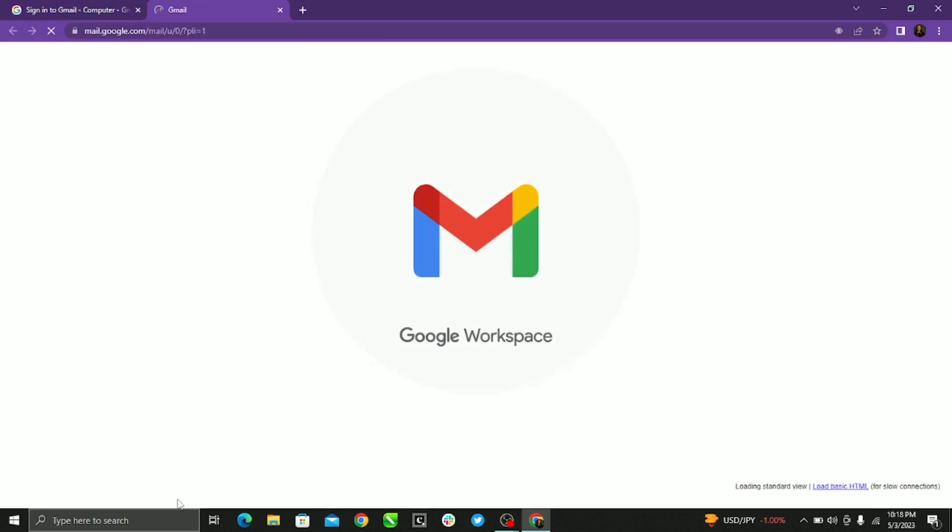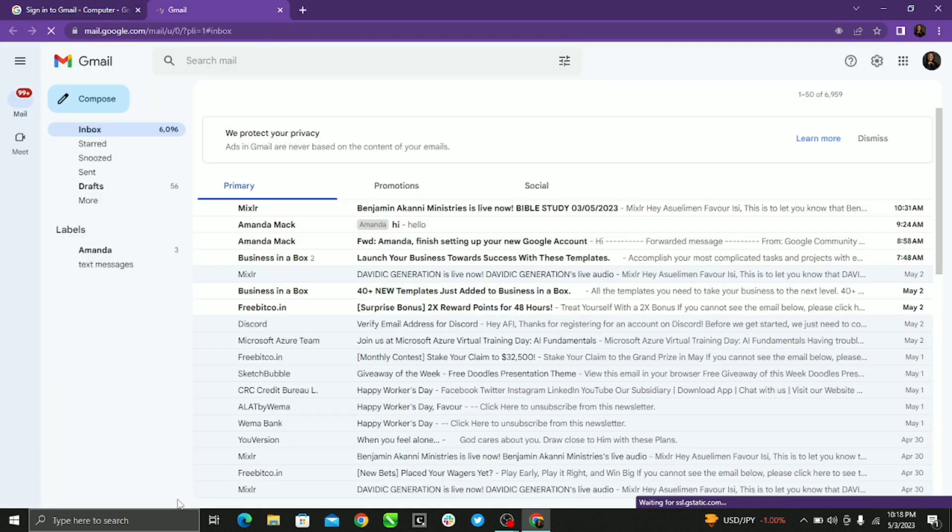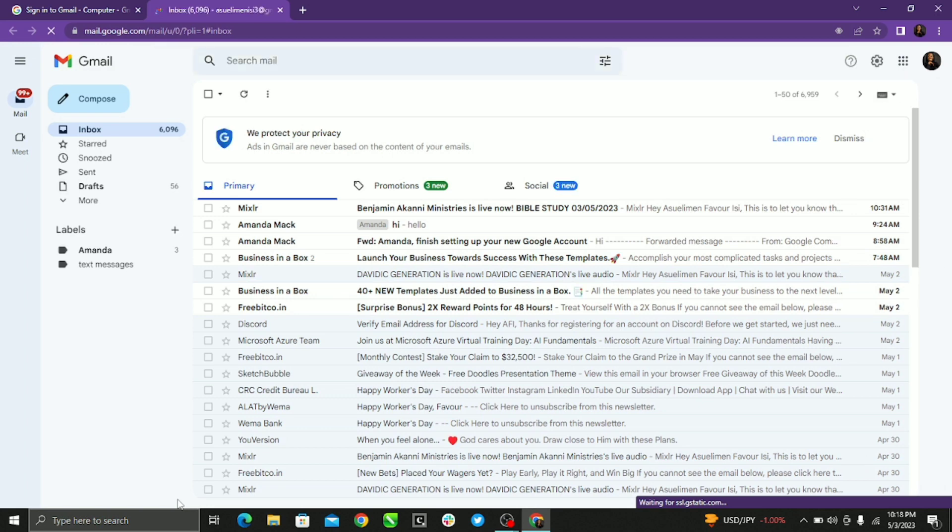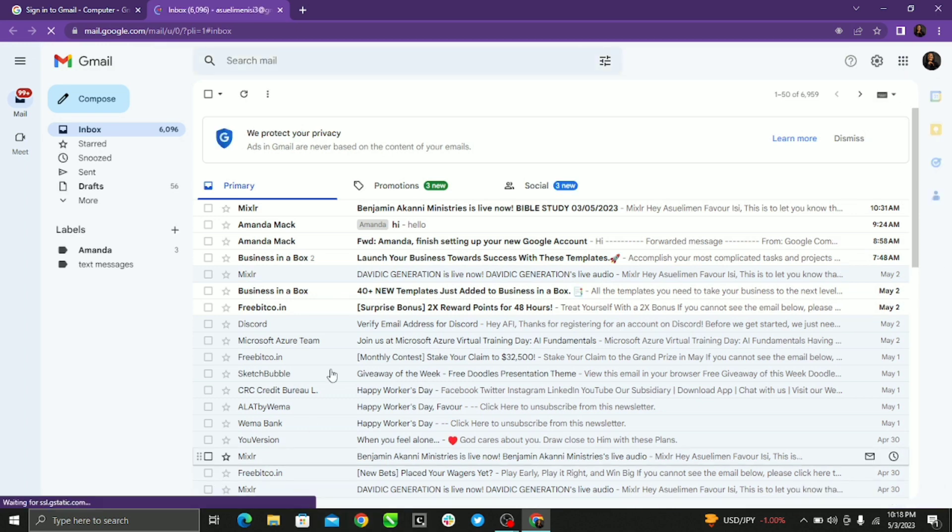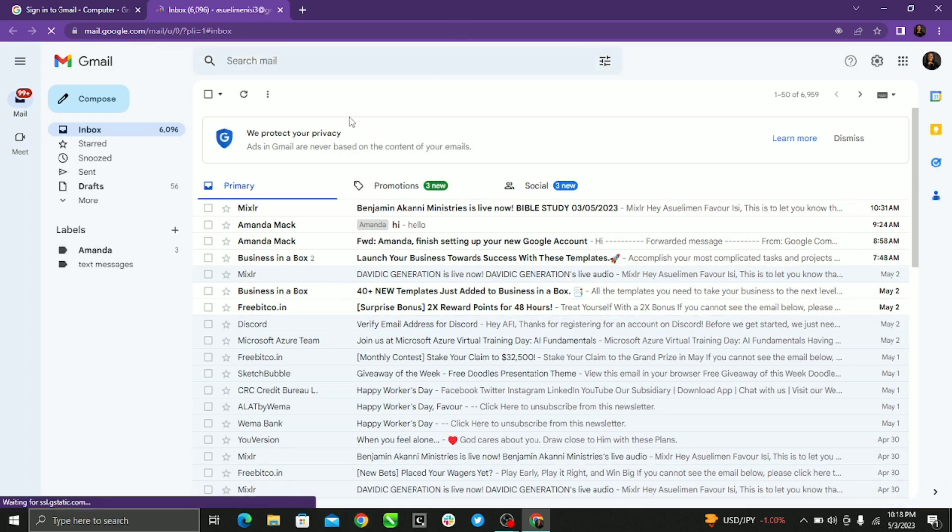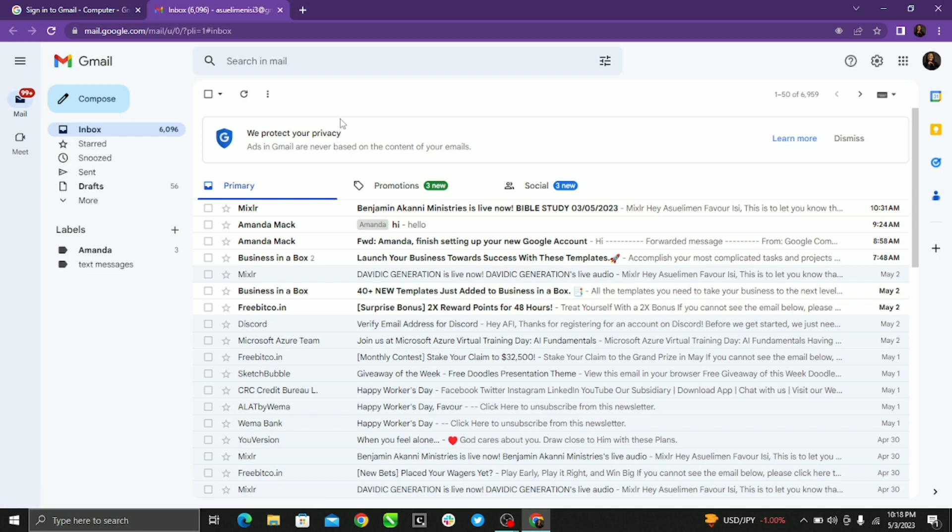I'm in my Gmail account and I want to create specific folders for my messages. Now when you create specific folders, you organize your messages in the best format possible.